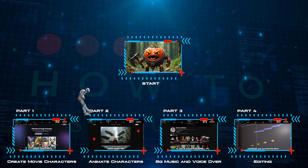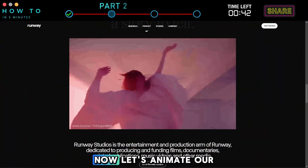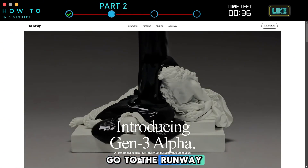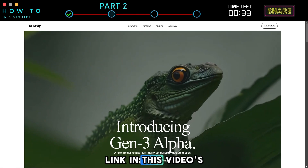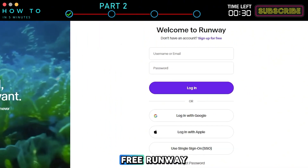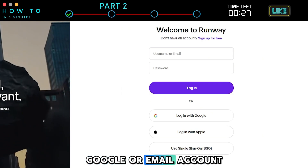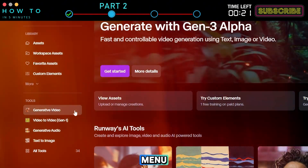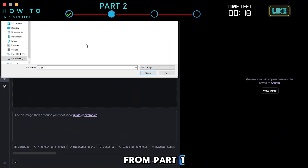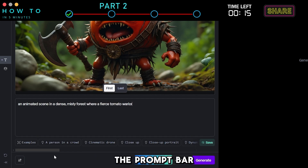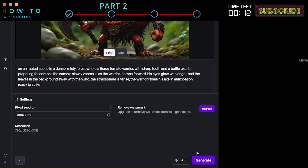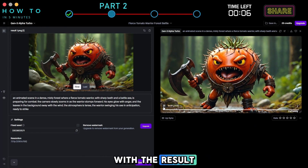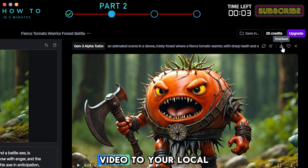Part 2: Animate Characters. Now let's animate our movie characters. In this example, we will use RunwayML. Go to the RunwayML official website — you can find the link in this video's description. You can create a free RunwayML account using your Google or email account. After logging into your Runway dashboard, select the Generative Video menu. Upload your AI characters from Part 1, describe what kind of animation you want in the prompt bar, select the video duration, and click Generate. If you are satisfied with the result, click Download to save your AI video.